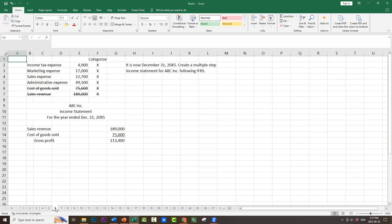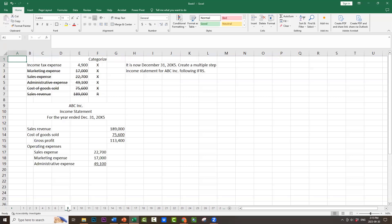Next, we would have a heading: operating expenses. Those operating expenses would be all the expenses except for the income tax expense. So in this case, we would list sales expense $22,700, marketing expense $17,000, administrative expense $49,100. Because there are multiple expenses, we would now need a subtotal — total operating expenses, $88,800.